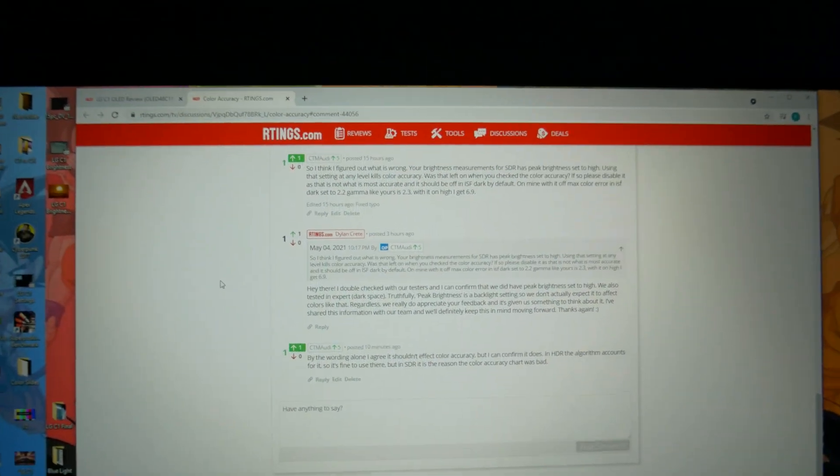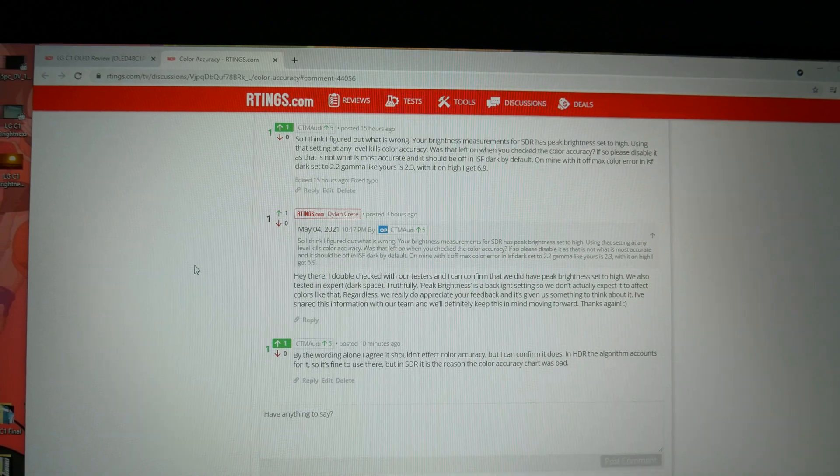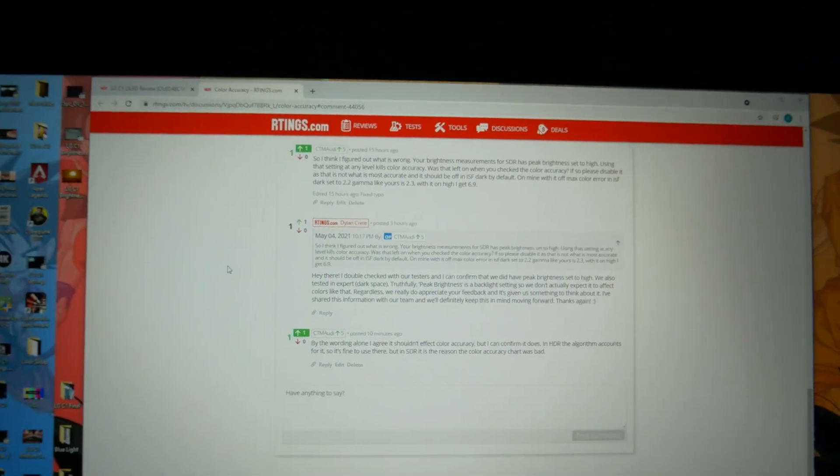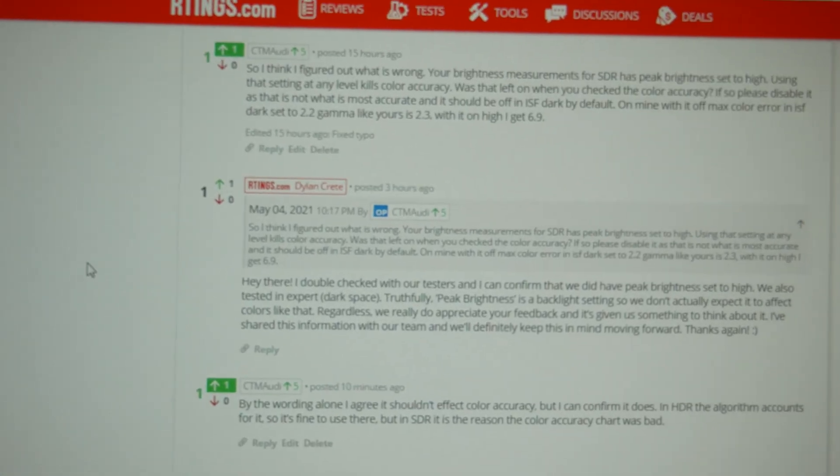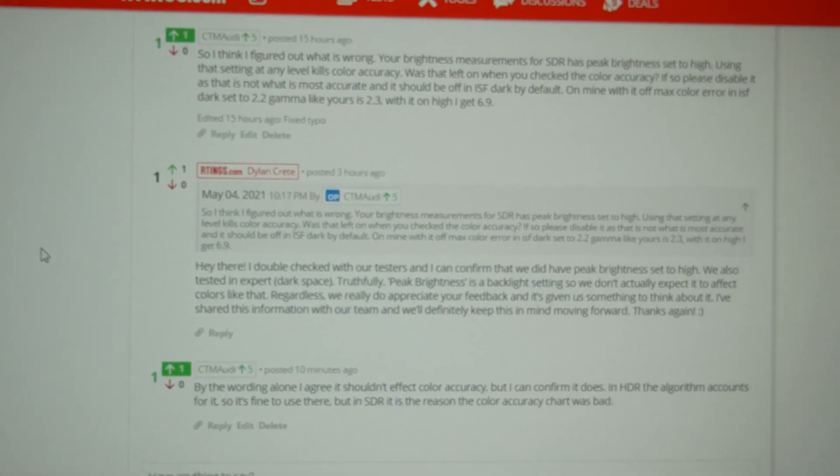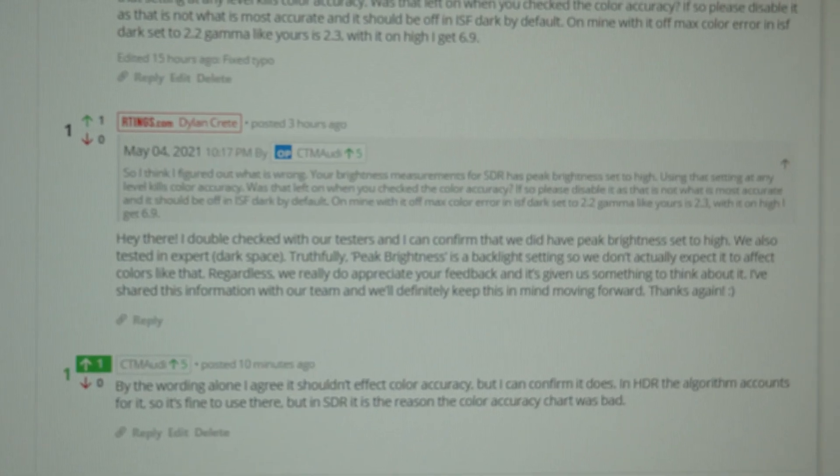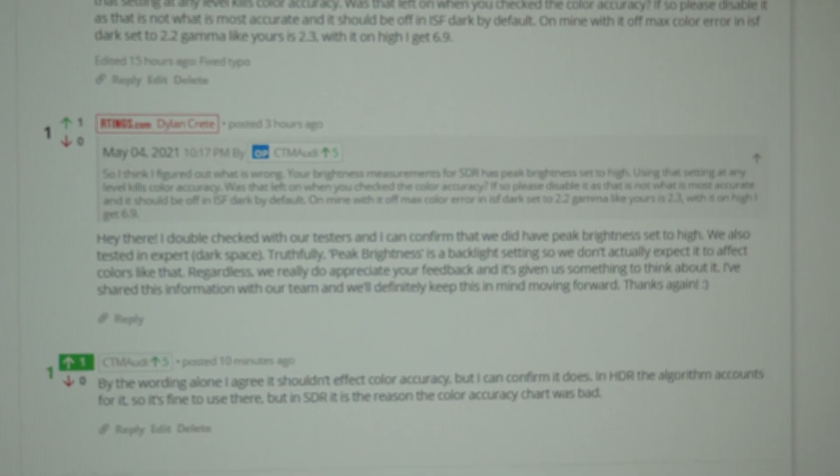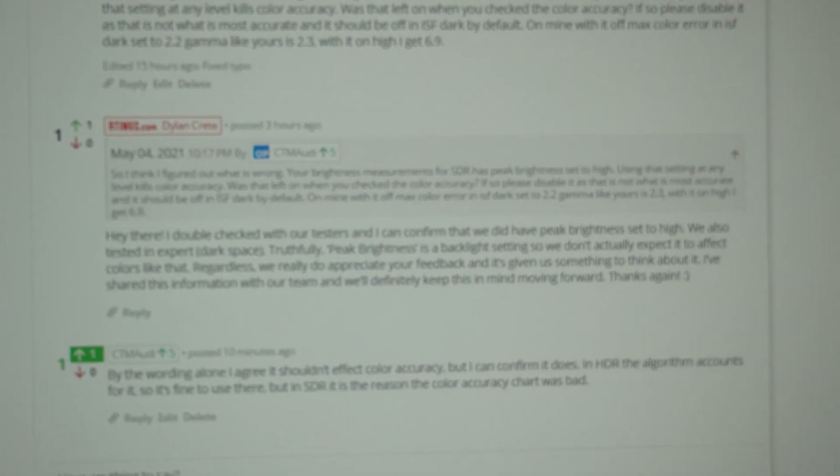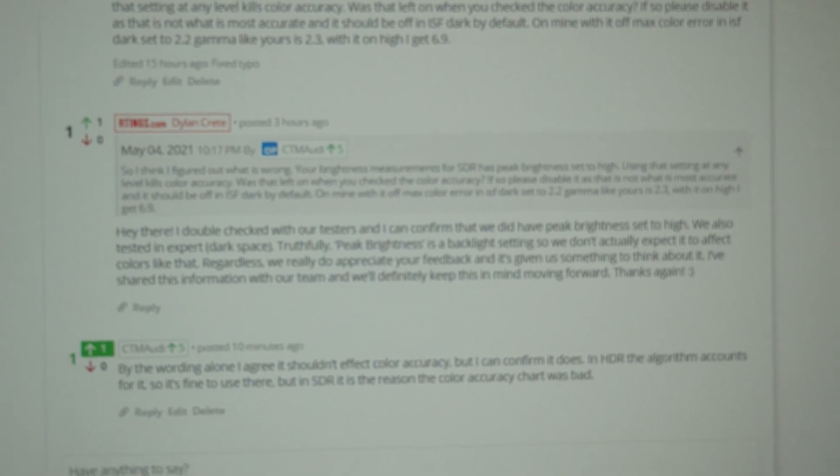Anyway, I hope they do update their review. So here's what I had said to them and their reply. They said they would keep that in mind for moving forward, but didn't say anything about going in, retesting, remeasuring and updating the review.